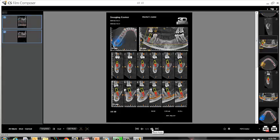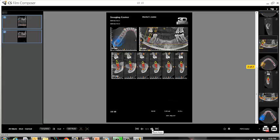You can scroll through the pages of the report at the bottom, and when finished, either print to a PDF file for easy email capability, or send your report to a printer.